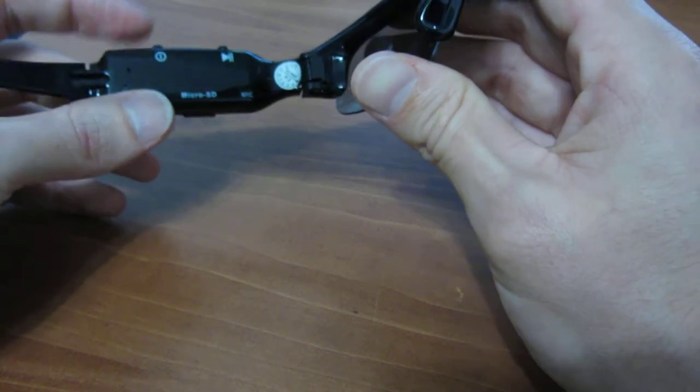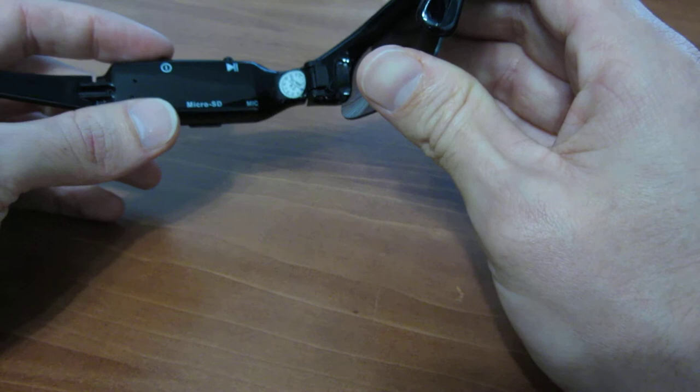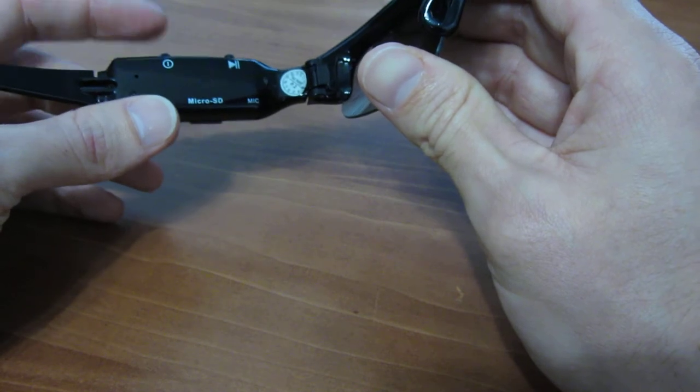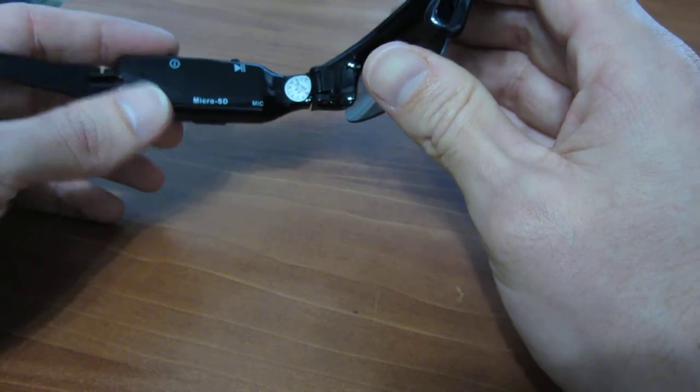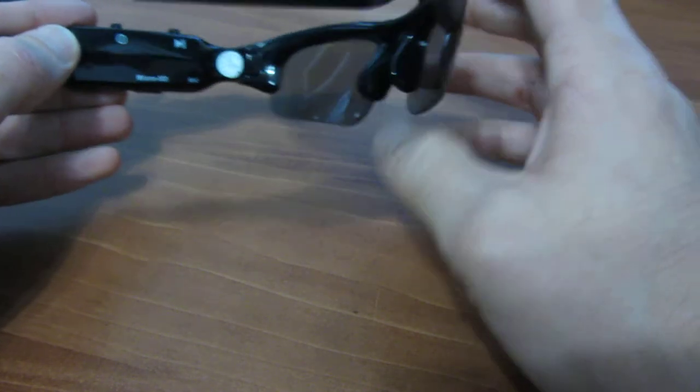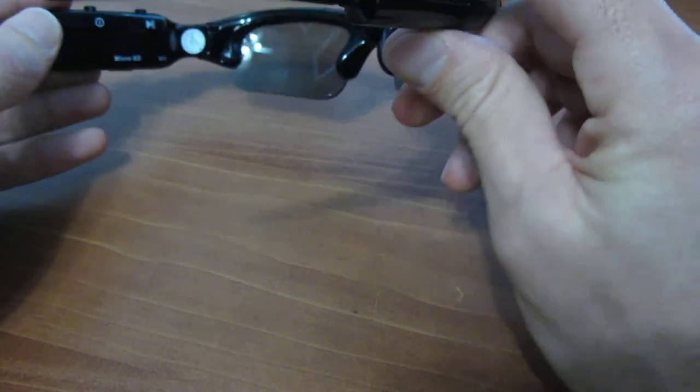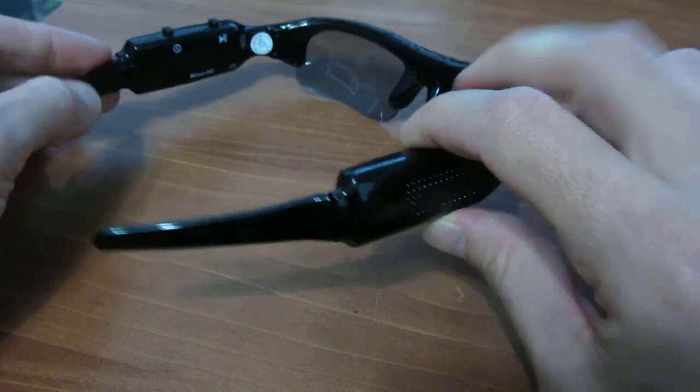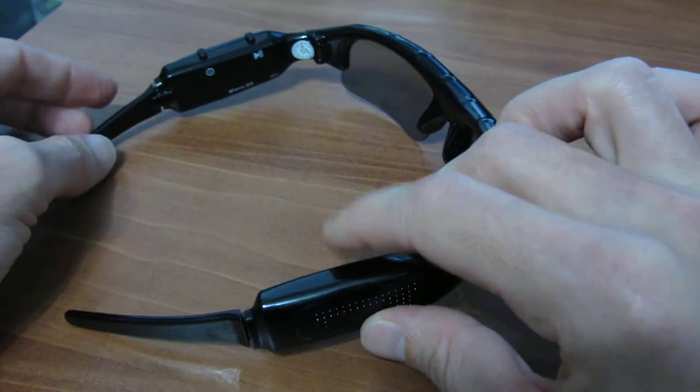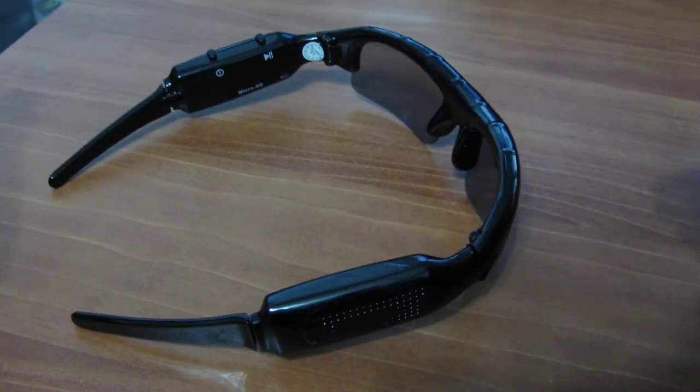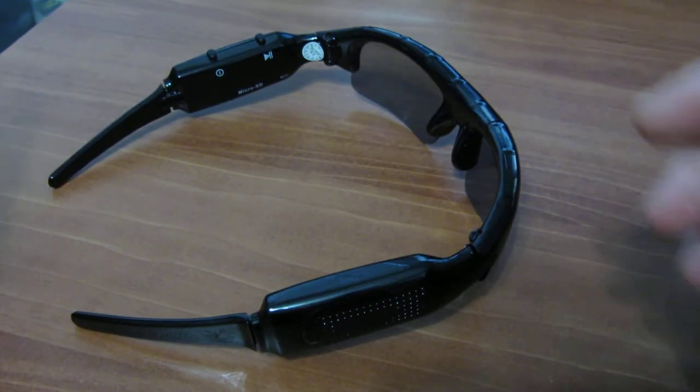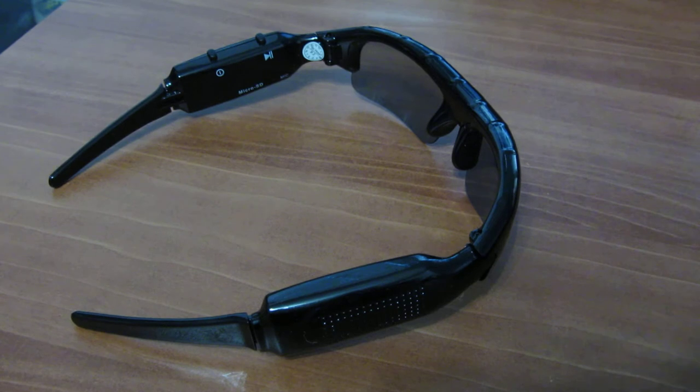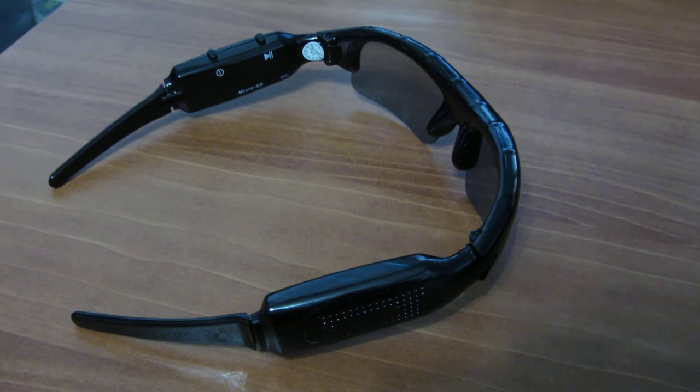However, you can forcefully power it off or on by pressing and holding the power button here. And that is the IC sunglasses. Real simple, straightforward, nice kind of stylish sport sunglasses. Any other questions, just shoot us an email. Thank you.